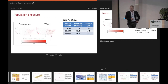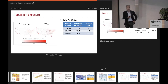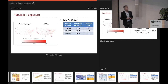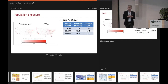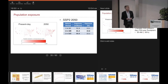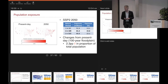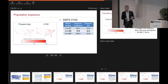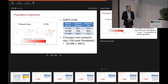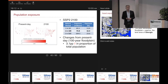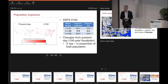Looking at future exposures, by 2050, just taking the business-as-usual SSP2 pathway, the exposure has gone up to 61 million in the 100-year event, and the proportion of the US population exposed has gone up from about 13% to 15.5% — that's 20 million more people and 2.3 percentage points more of the total US population in the 100-year floodplain. By 2100, the number is 74.8 million — 34 million up on present day, and 3.1 percentage points more.